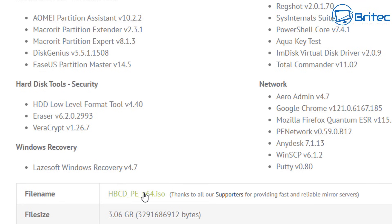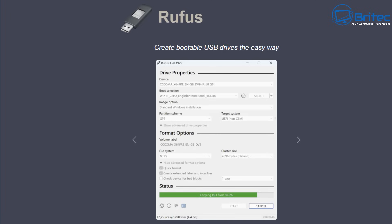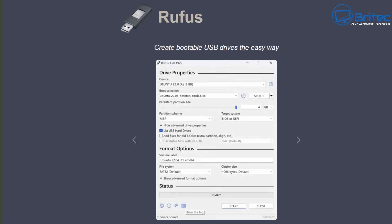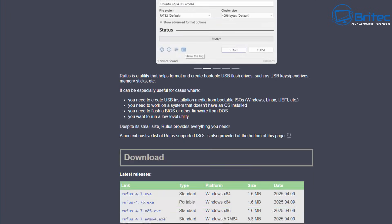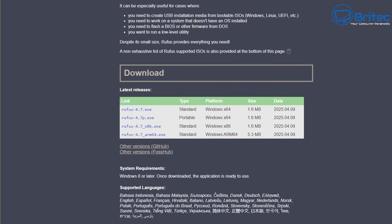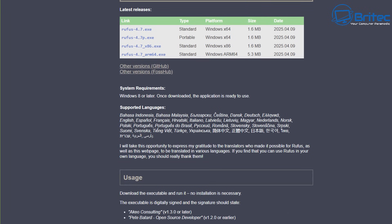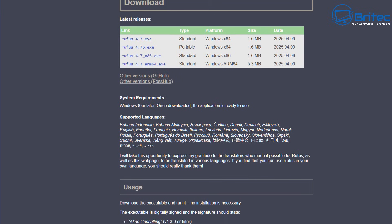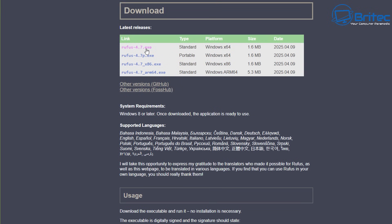Hit the download button to download the ISO file, and we're also going to need to download Rufus. Doing this will save you hundreds of dollars - if you sent this to a PC repair shop, they will charge you quite a bit of money to back up your data. This is all they're going to do, so save yourself a load of money and do it yourself.